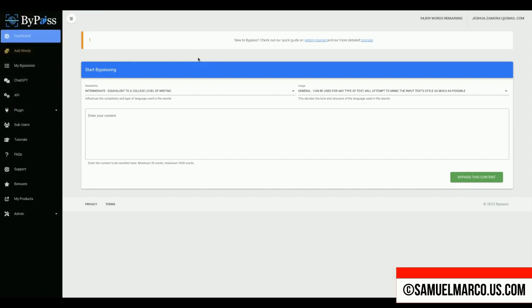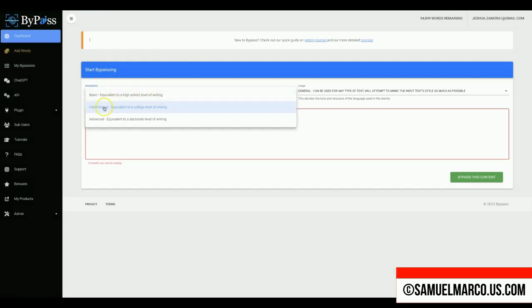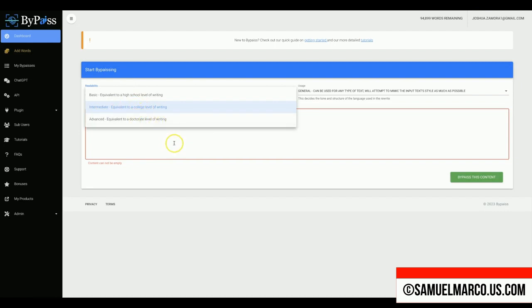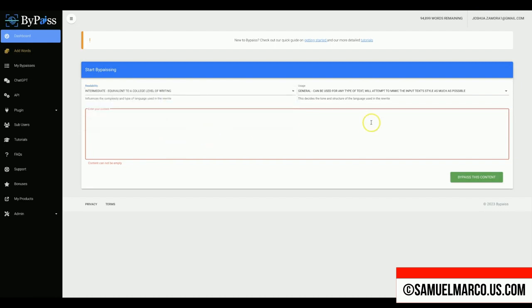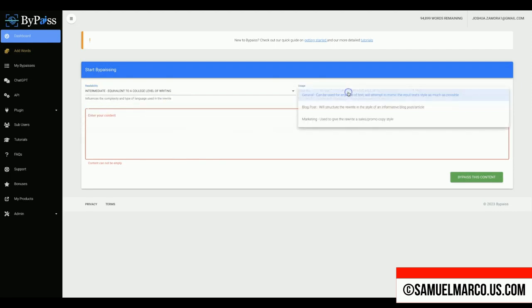Step number one. Enter your content. Choose the readability level. Now choose the usage to decide the tone.